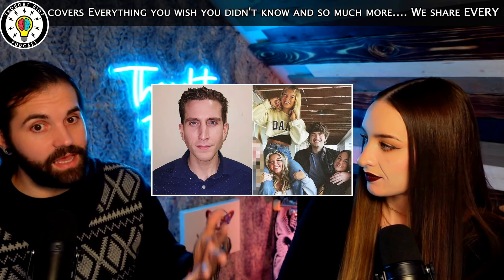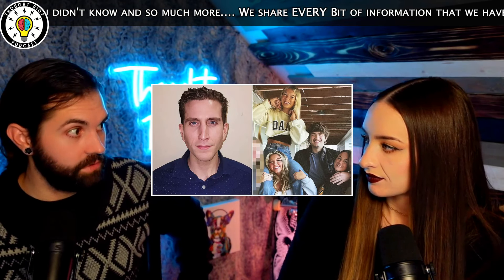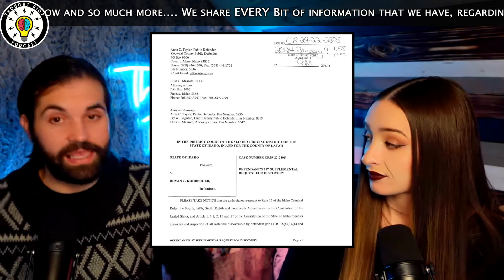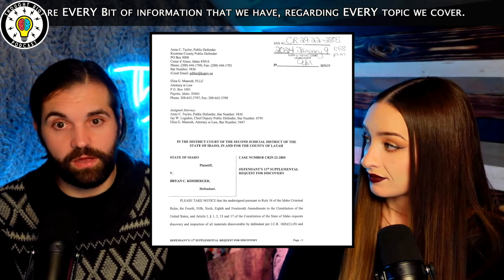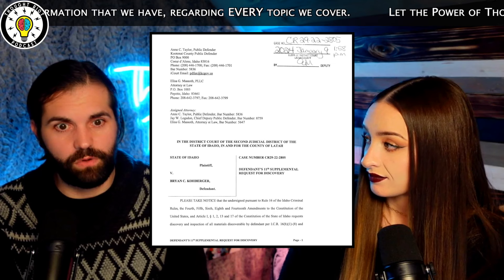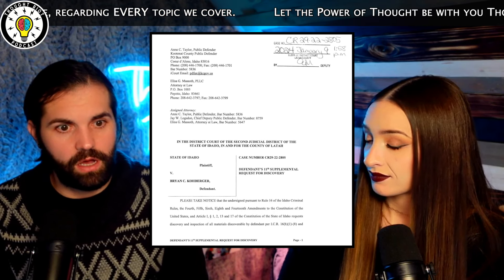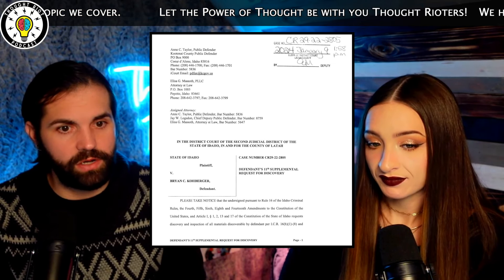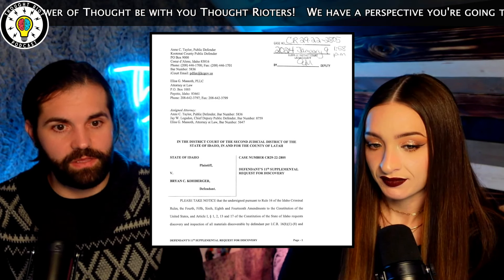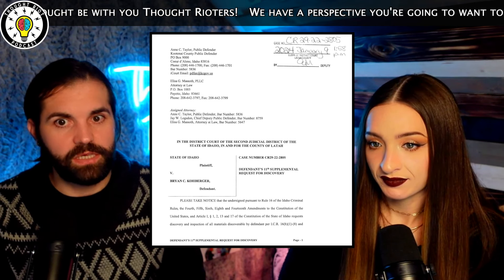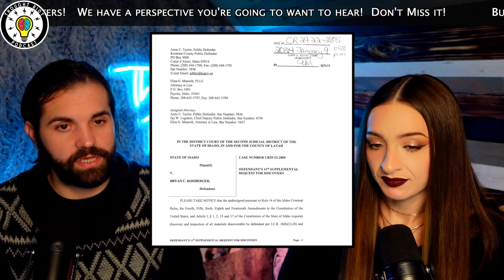We got the 11th request for discovery. The 11th request for discovery that came in — what was it, four days ago, five days ago — on January 9th: defendant's 11th supplemental request for discovery.